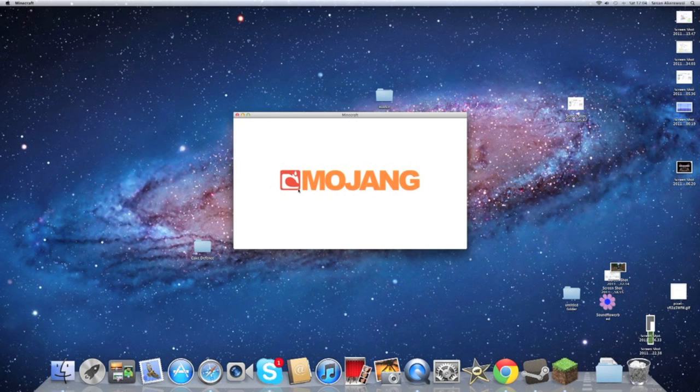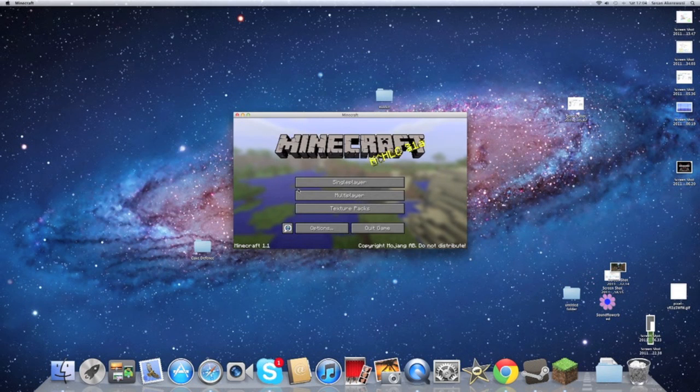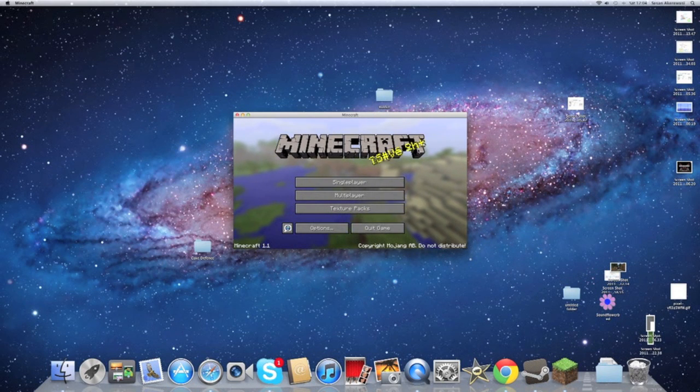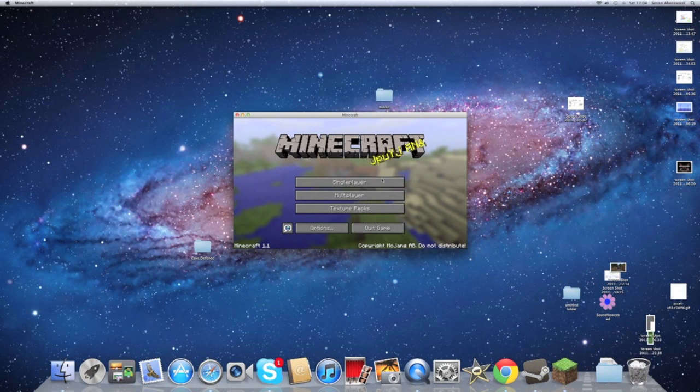Just to remind you, this works with any version of Minecraft, no matter what. This will work with any version of Minecraft.